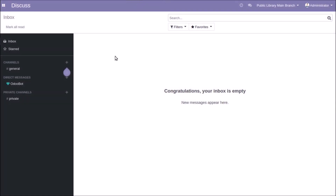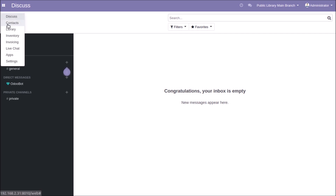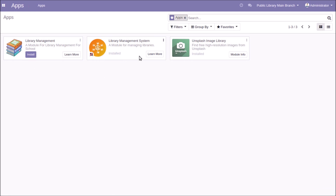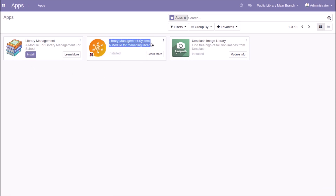This is a short video showing the working of the Library Management System in Odoo. First of all, you need to download the Library Management System from the Odoo App Store and install it from the Apps menu item.